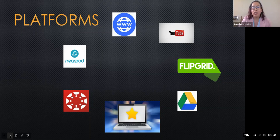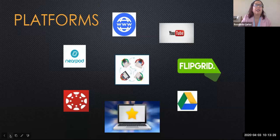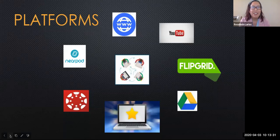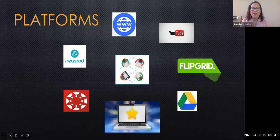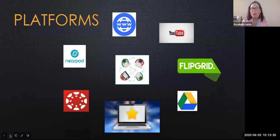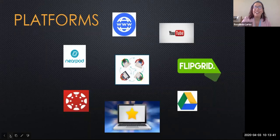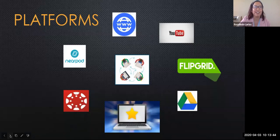One platform I did not include is Zoom. Zoom was introduced as a way for our students to have small group discussions and check-ins with instructors. It's the platform that we're using today, and it really is something that we've all come to use frequently.